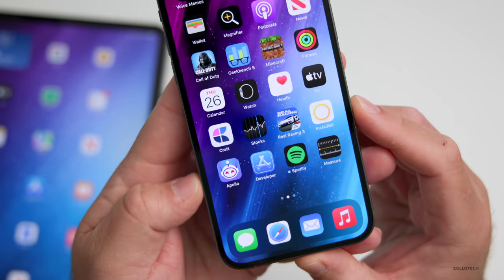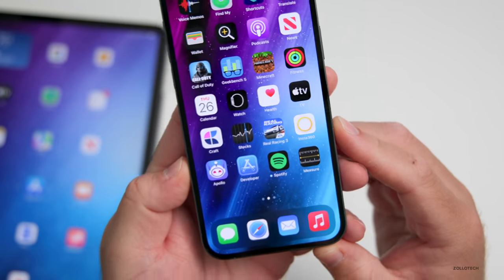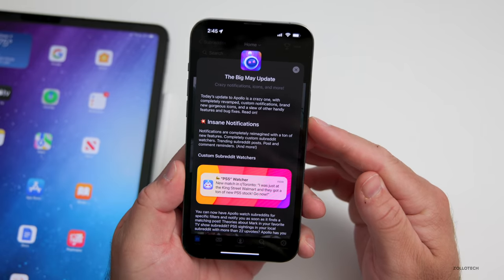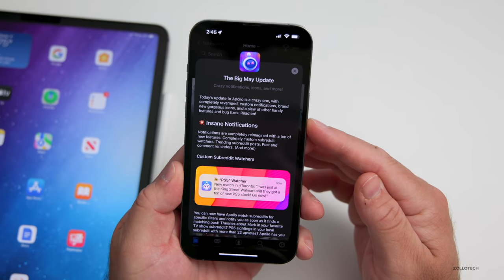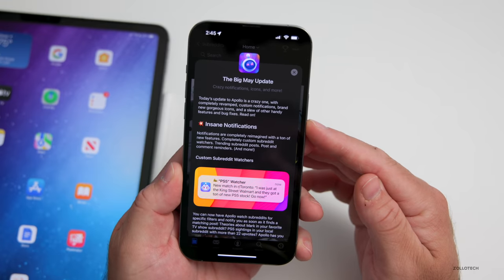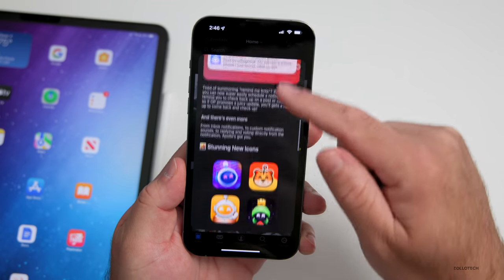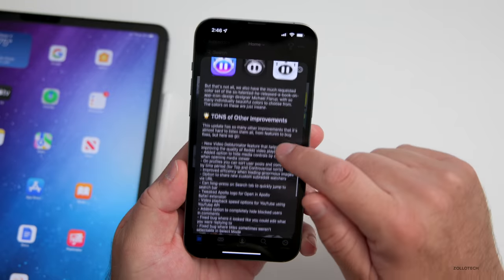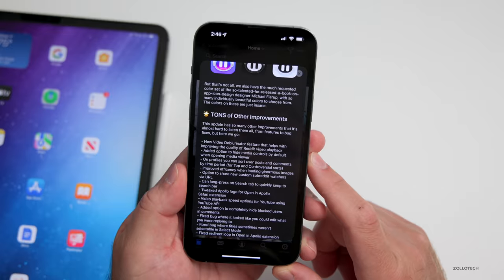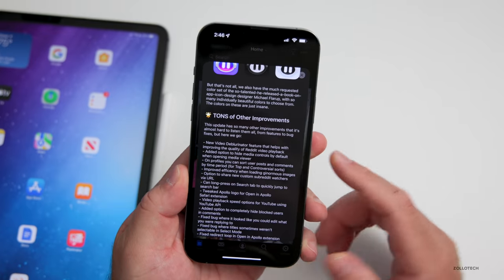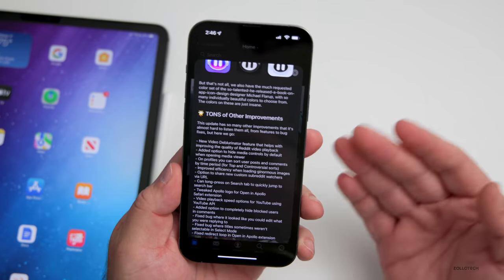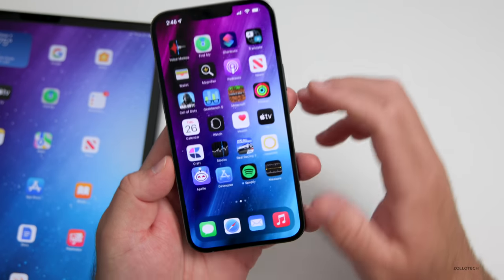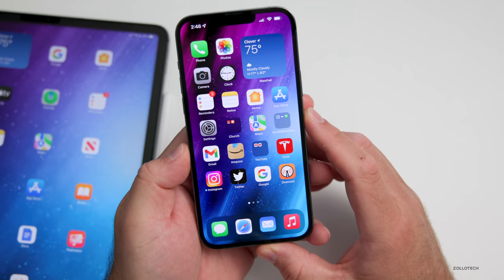If you're on Reddit at any amount of time, you've probably heard of the Apollo app — a great third-party Reddit app — and they've had a major update in May. Today's update to Apollo is a crazy one with completely revamped custom notifications, brand new gorgeous icons, and a slew of other handy features and bug fixes. There are new icons you can change to, and improvements like a new video deblurinator feature that helps improve the quality of Reddit video playback, plus the option to hide media controls by default when opening the media viewer. This is a big update and worth updating to.